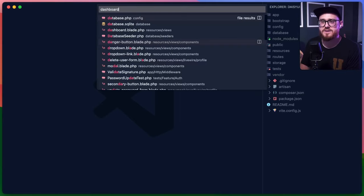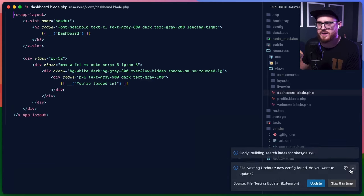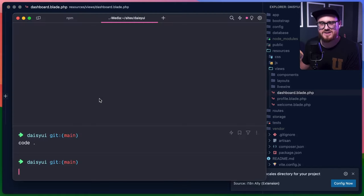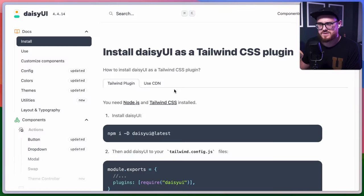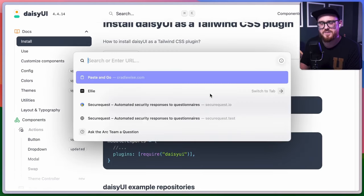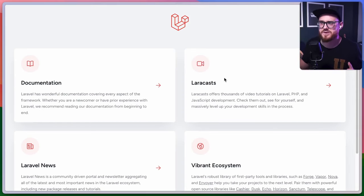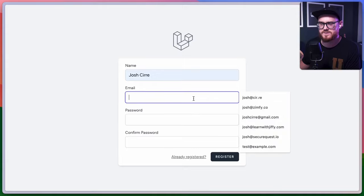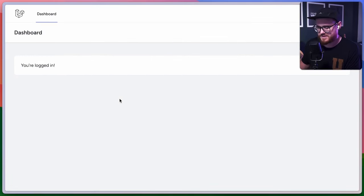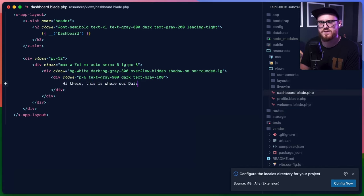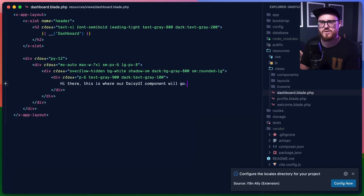Let's take a look at the dashboard view. What we're basically going to do is take this and instead of just showing 'you're logged in', we'll install Daisy UI in a bit. Let's take a look at daisy-ui.test — go ahead and register. You're logged in. So if we wanted to say hi there, this is where our Daisy UI component will go.